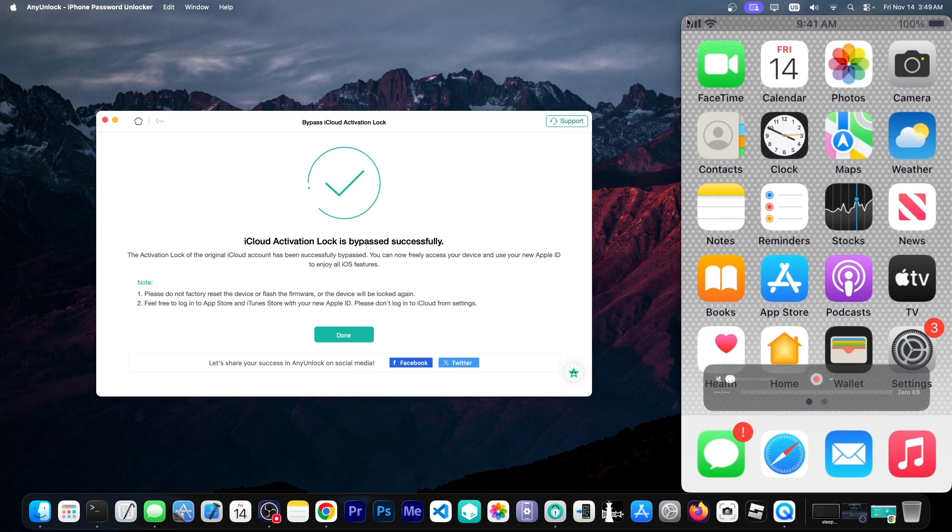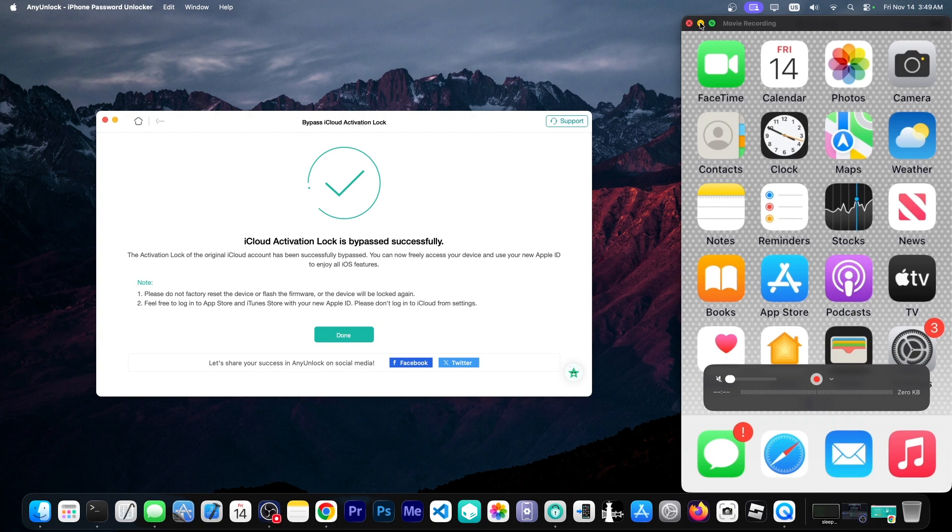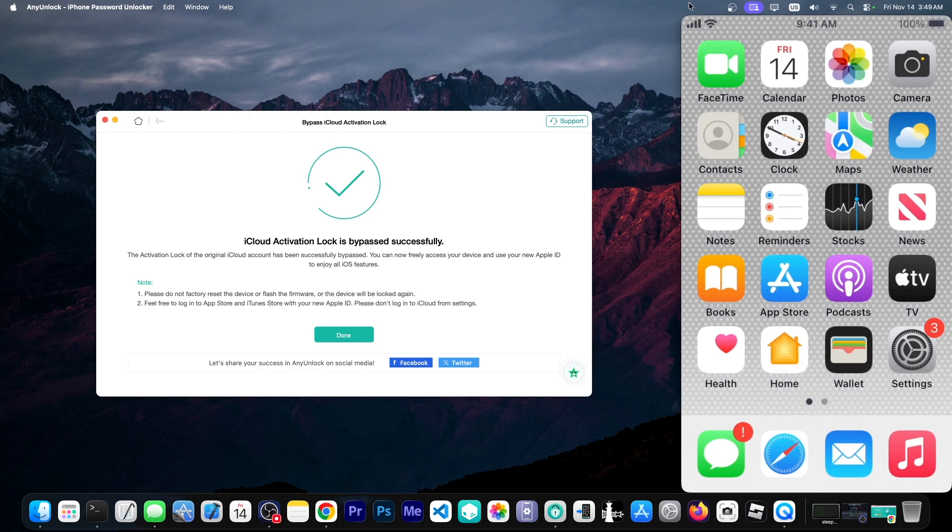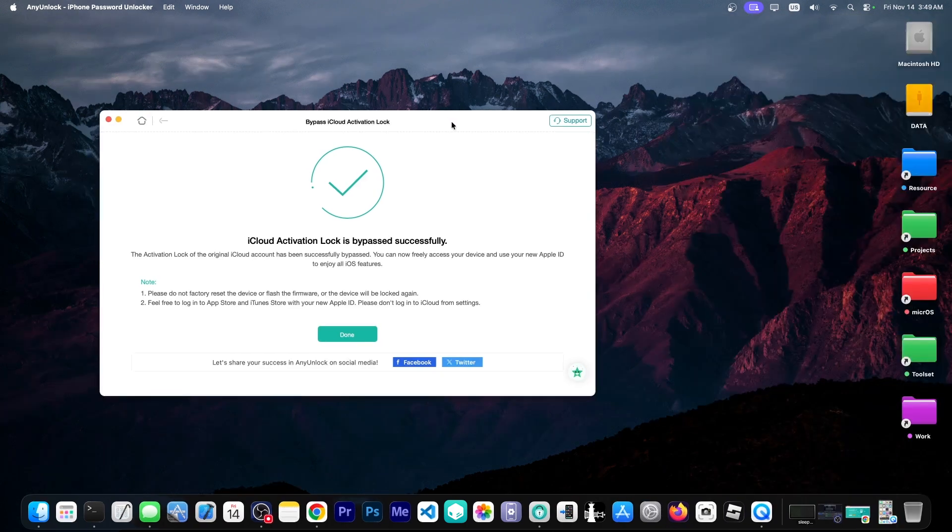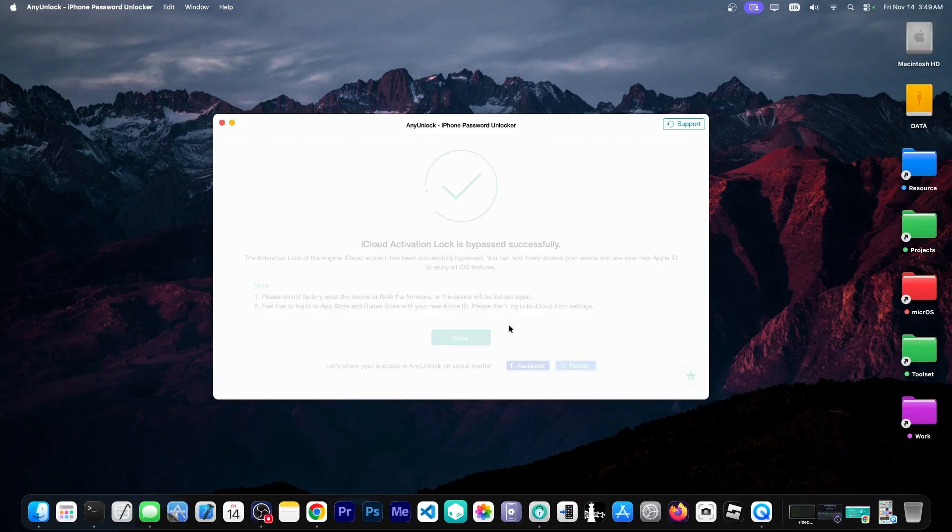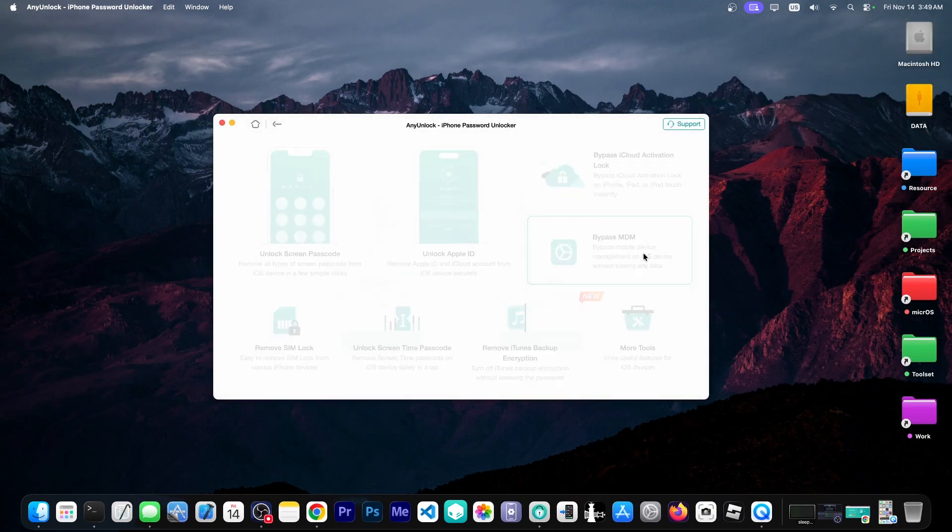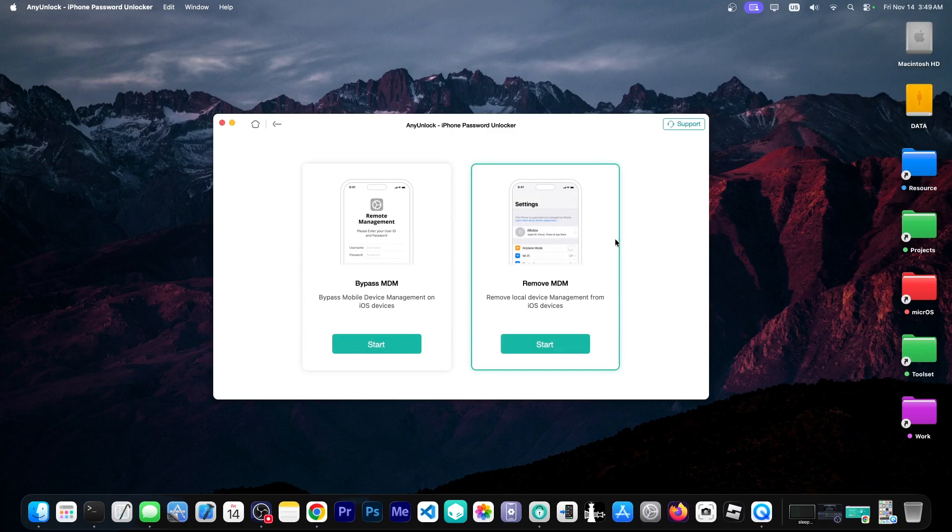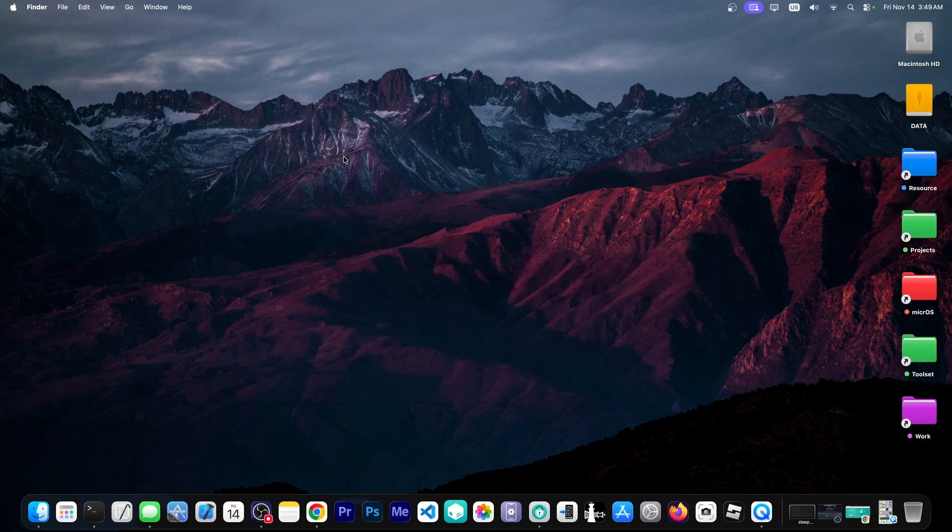Other than that this should work and this does work on iOS 18, 17, 16, 15, multiple other versions. So you press done in here and that's it. Same for MDM. You can use this to bypass MDM as well. That's essentially it.